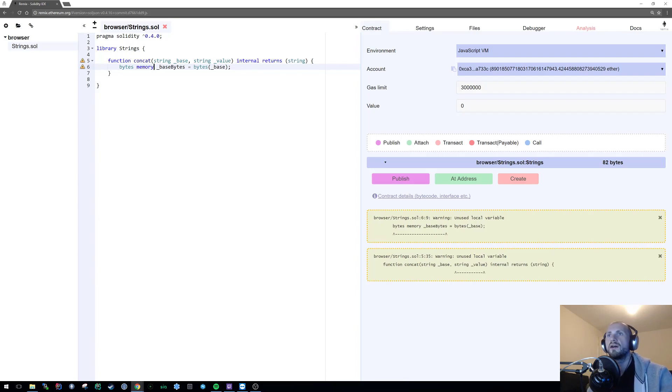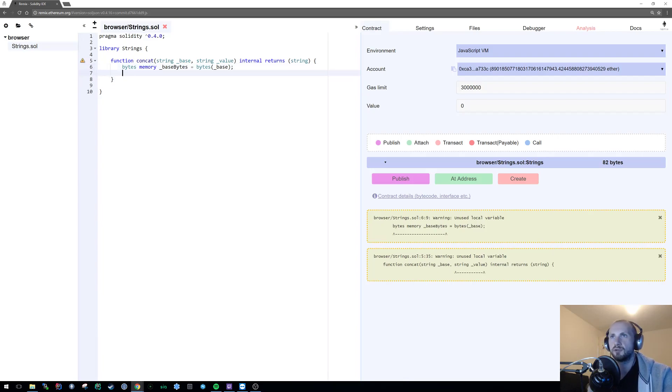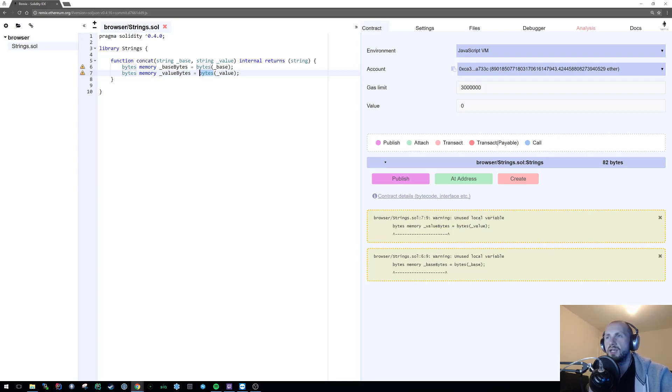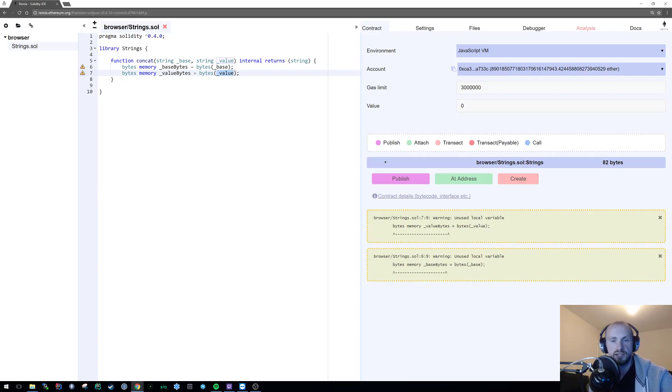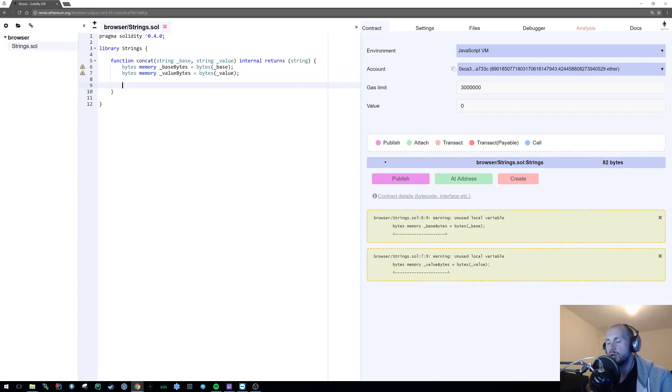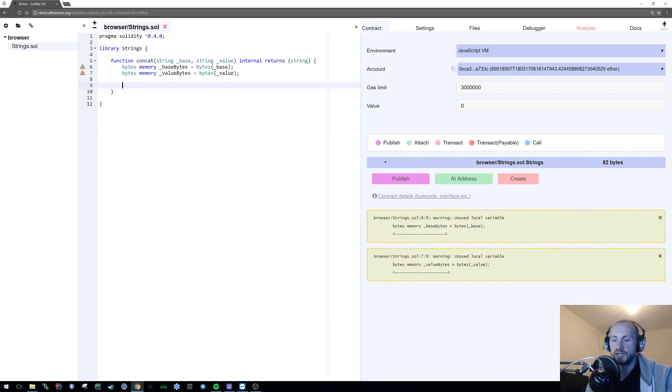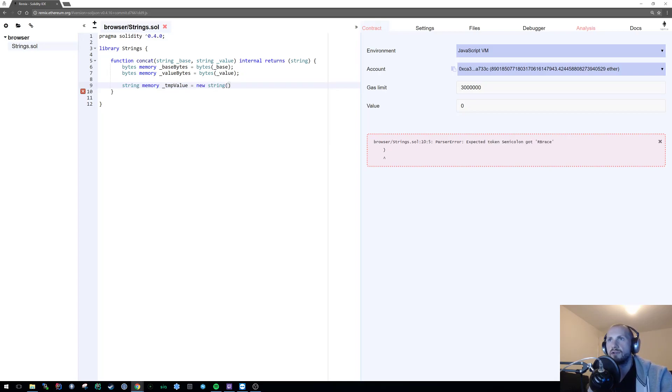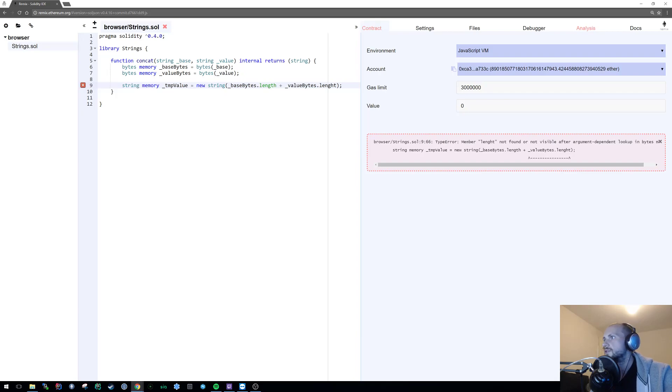Now we have the first variable set to base_bytes. We also need another variable: bytes memory value_bytes equals bytes underscore value. We're simply casting the value of the string to a bytes equivalent. This is applicable because the two store data in almost identical ways - it's just an array of integers. Now we need to create a new variable to store our concatenated data into.